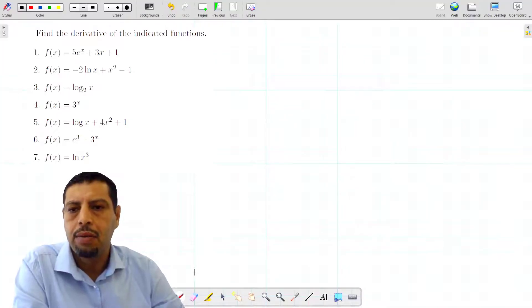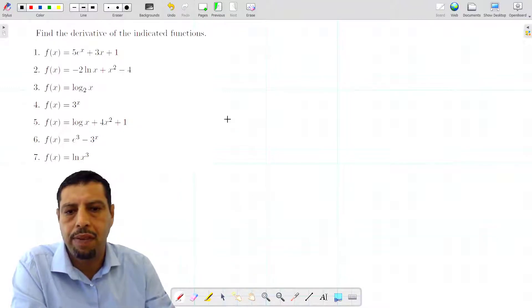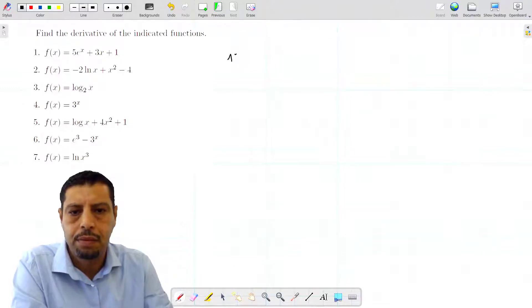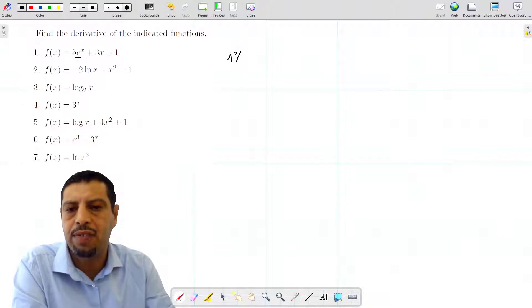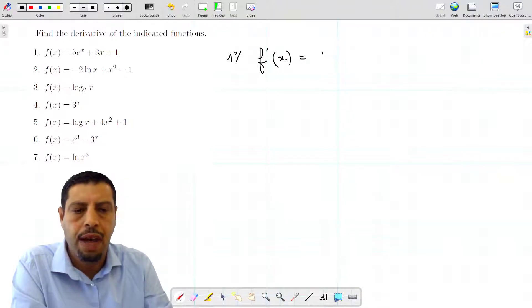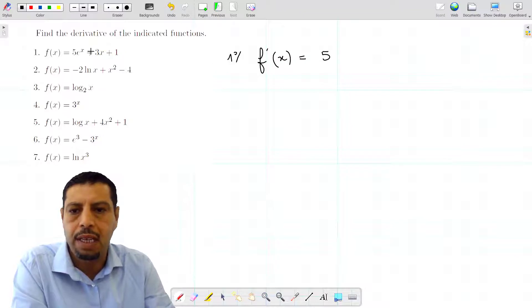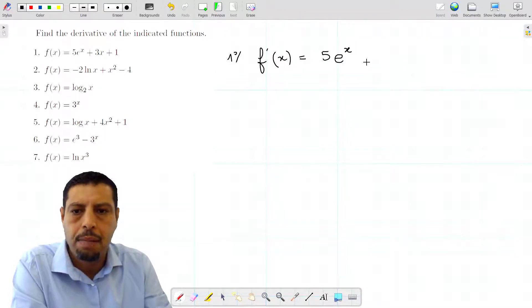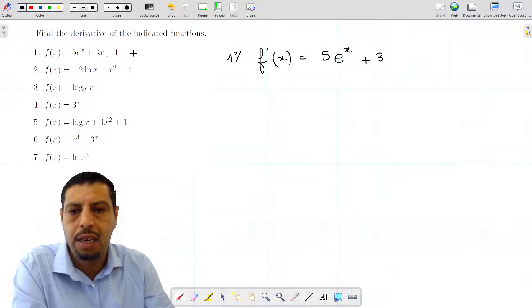Today we're going to deal with the basic concepts of the derivative. We have a list of functions to differentiate. The first one is f(x) = 5eˣ + 3x + 1. So f'(x) will be equal to 5 times eˣ — since the derivative of eˣ is eˣ — plus 3, since the derivative of x is 1, and the derivative of 1 is 0.